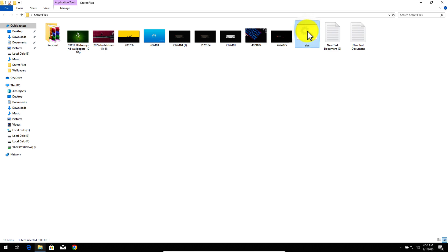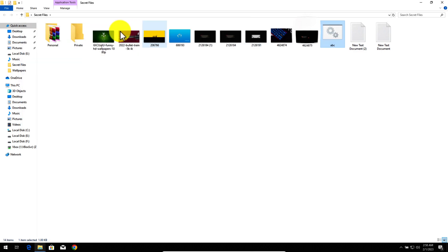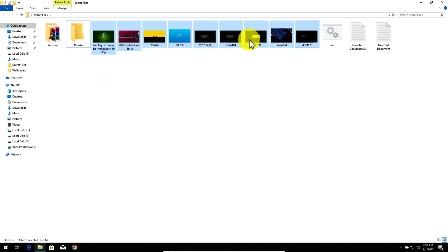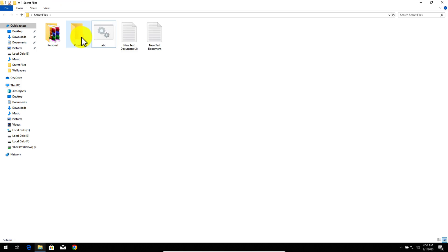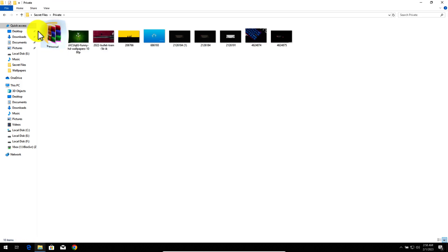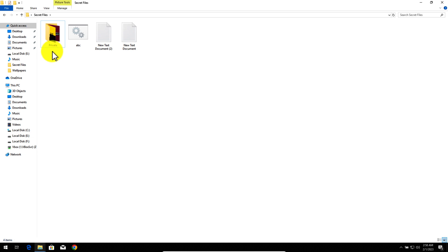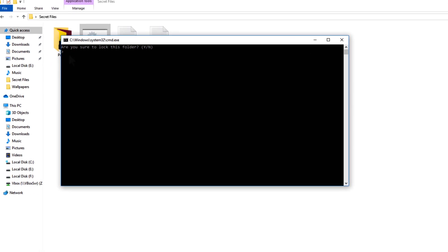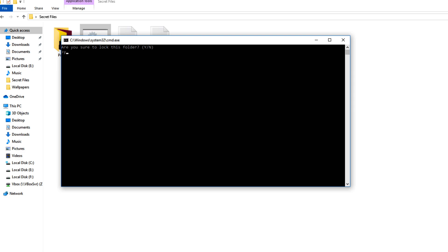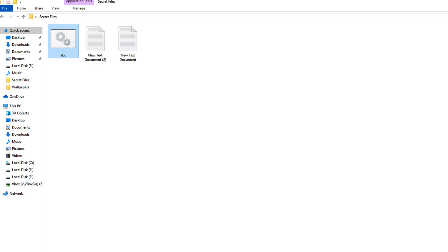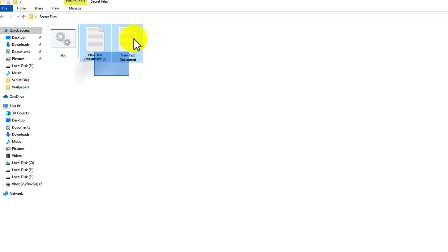Now you should have a .bat file in your folder, so just double click on it. There will be a folder called Private. Now all you have to do is drag your files inside this Private folder. In order to lock or hide this folder, double click on the .bat file, then type Y from your keyboard and hit Enter. Now you can see the folder has disappeared.